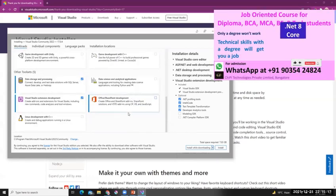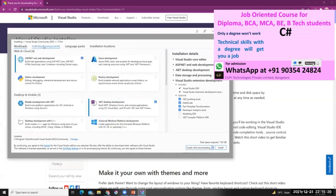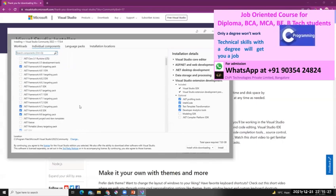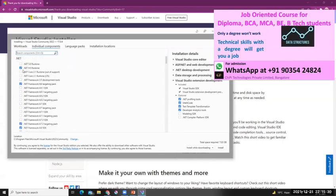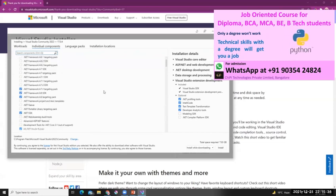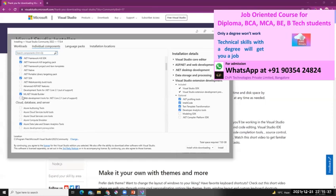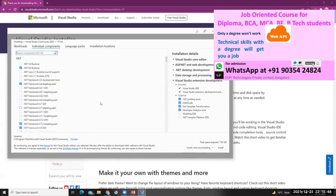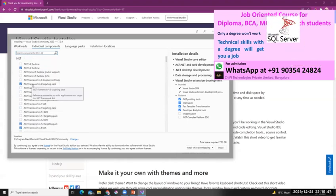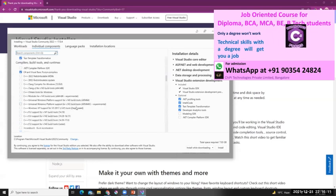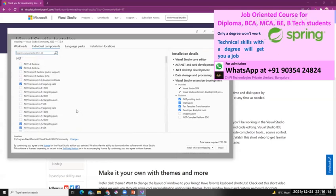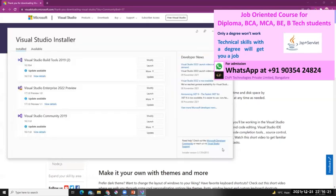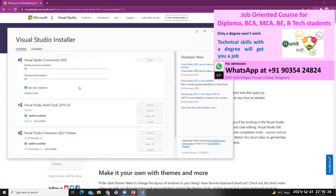So we've selected which components we want to install — there are multiple components you can choose. You can see it's going to install .NET 4.6 and .NET 6.0 runtime, plus ML.NET Model Builder and other components. It will also install Microsoft .NET Framework 4.6. Let's start with the minimal set for now, and later we'll see how to add other components. Just click Install and it will start the installation.